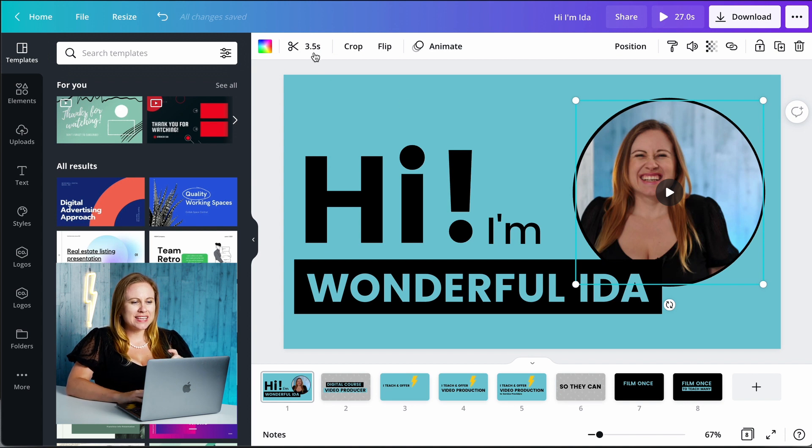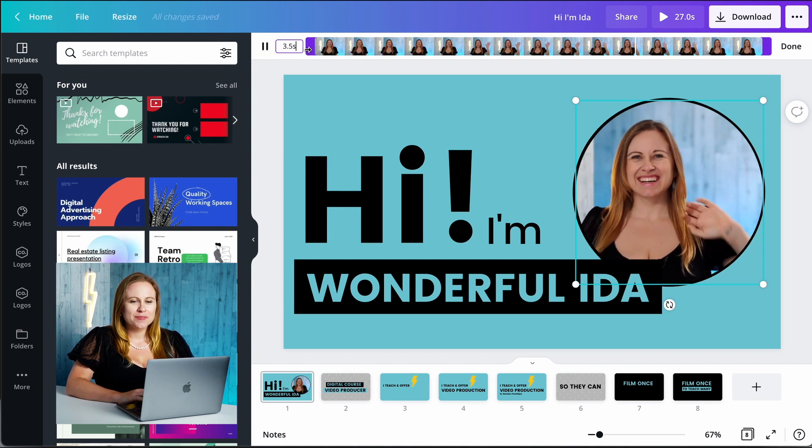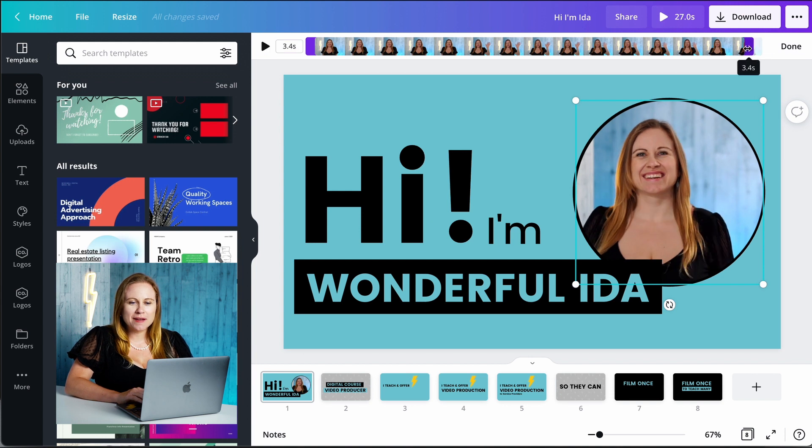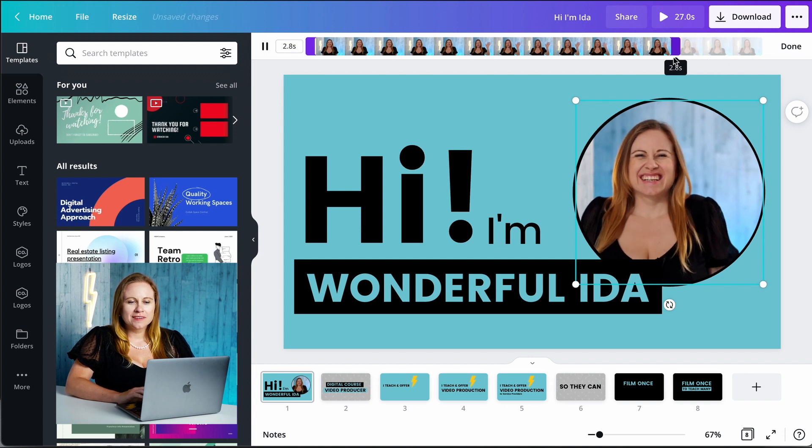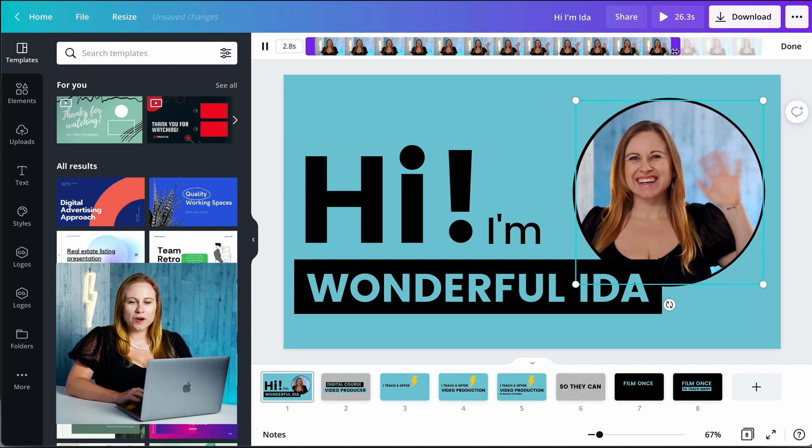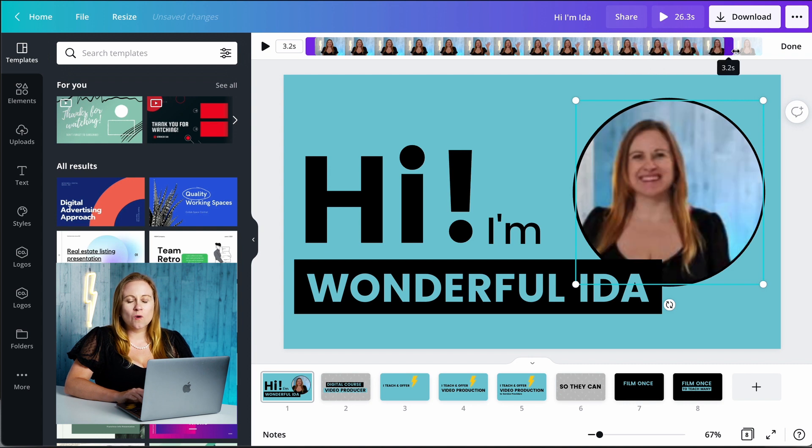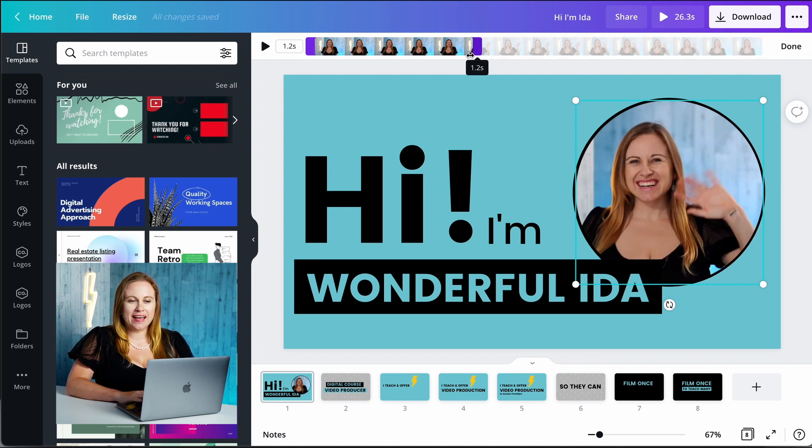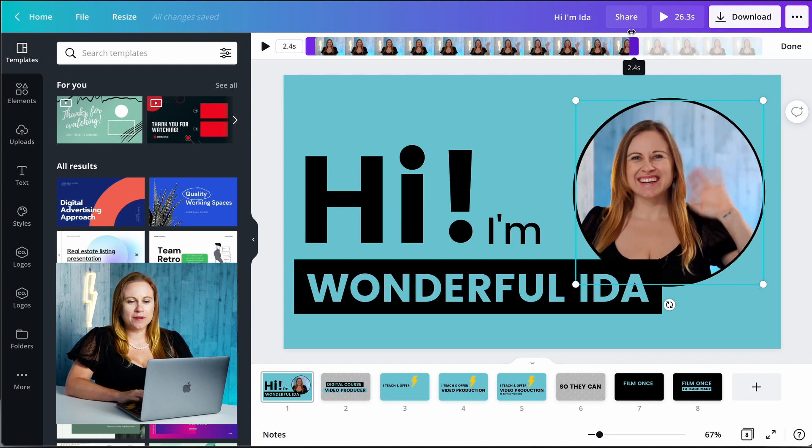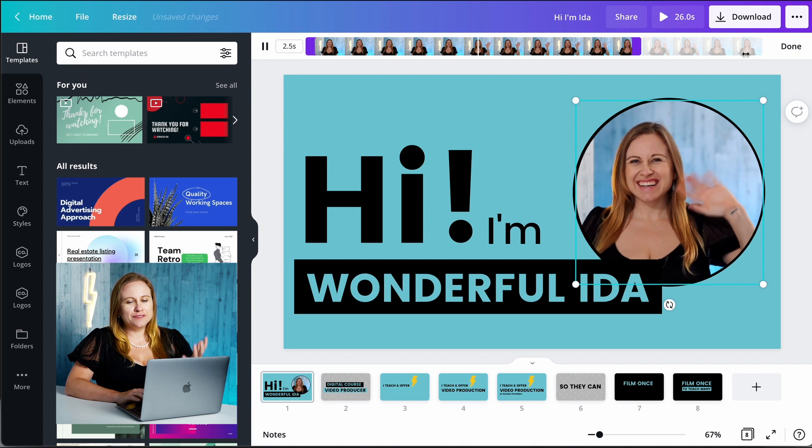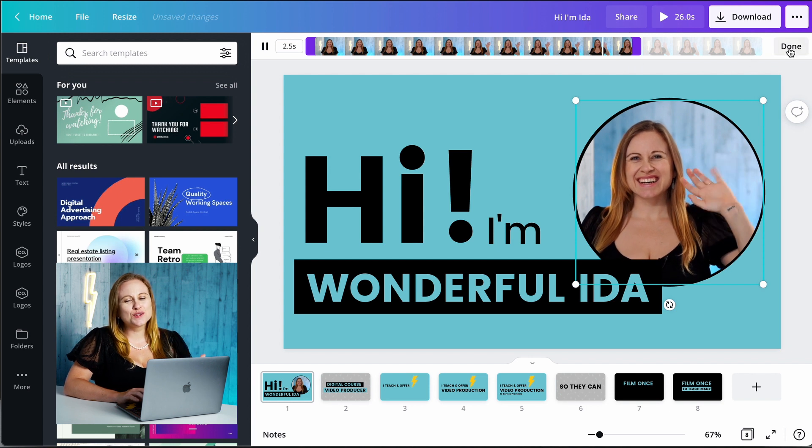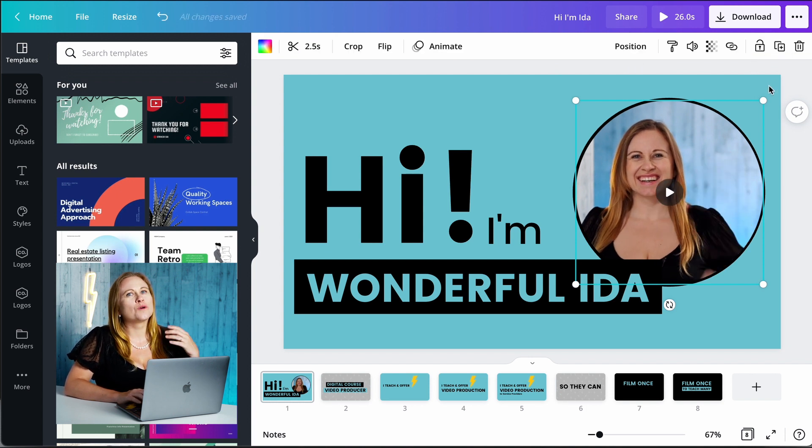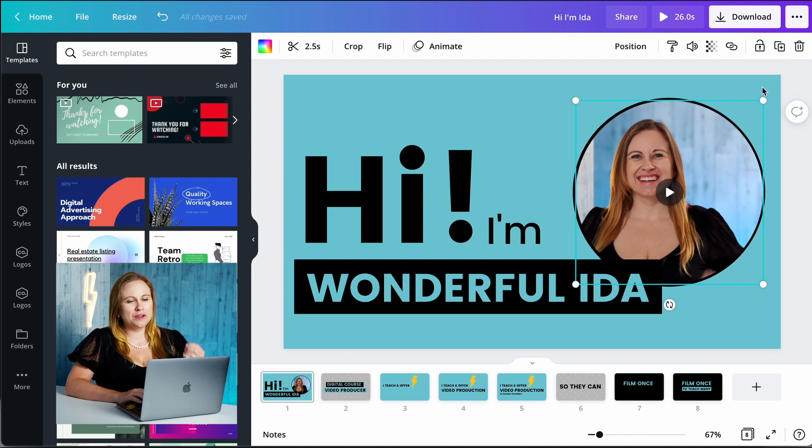When you add a video to your presentation, that slide is going to be the duration of that video. So I see here that the video is 3.5 seconds so I can trim my video to make my slide shorter or longer or I can leave my video as long as I want it. So if you add a video to your presentation, know that that slide will be the duration of the video that you added.